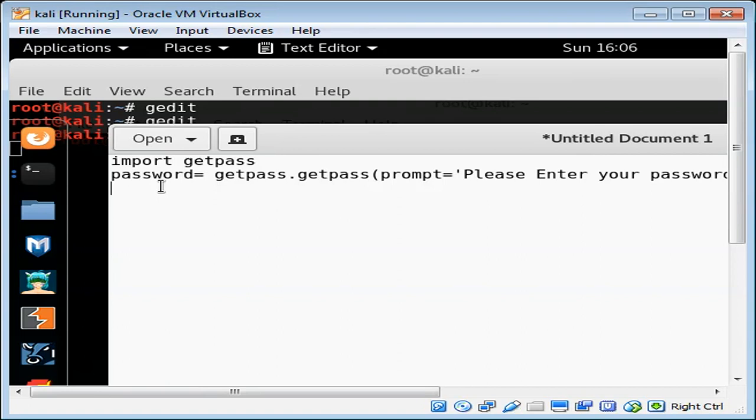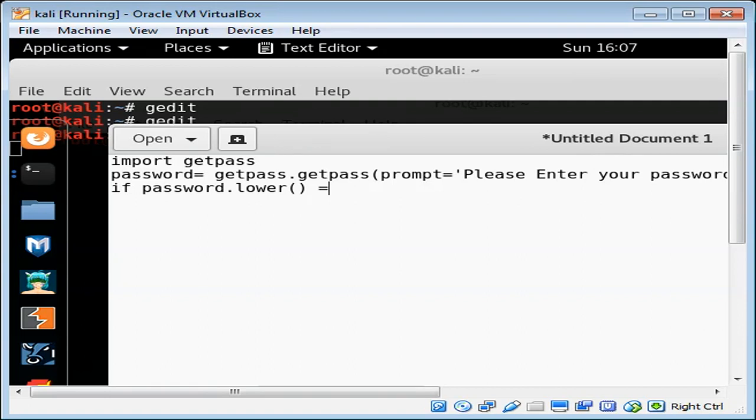For example, if password converted to lowercase matches our password 'networks', we can print some message if the password matches. We can say success.